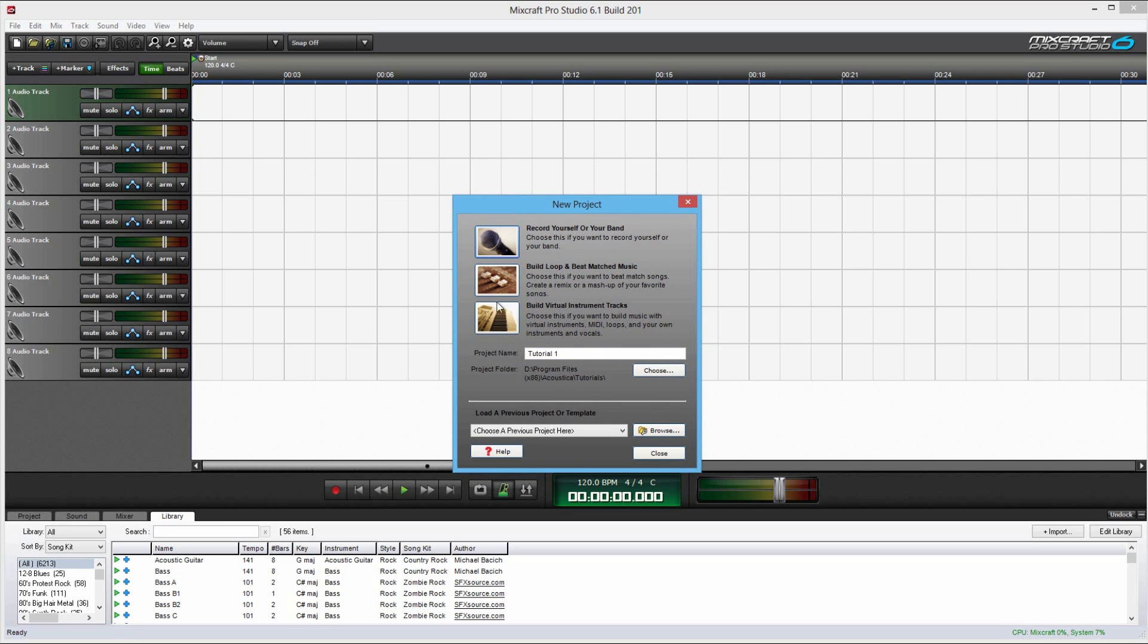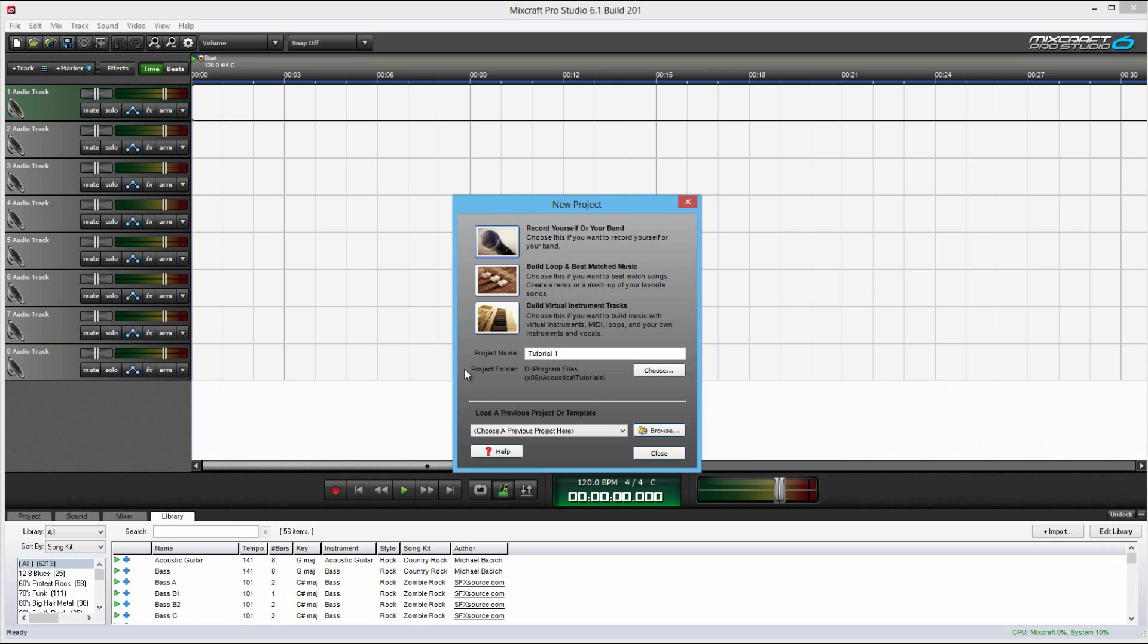Now, the second one, build loop and beat matched music. This kind of sets it up for using loops because Mixcraft is full of just thousands of different loops that you can mix together and make your own music. You can also kind of import other songs and then kind of remix them up a bit. It sets up the program to be able to do that a little bit easier and changes some of the settings around.